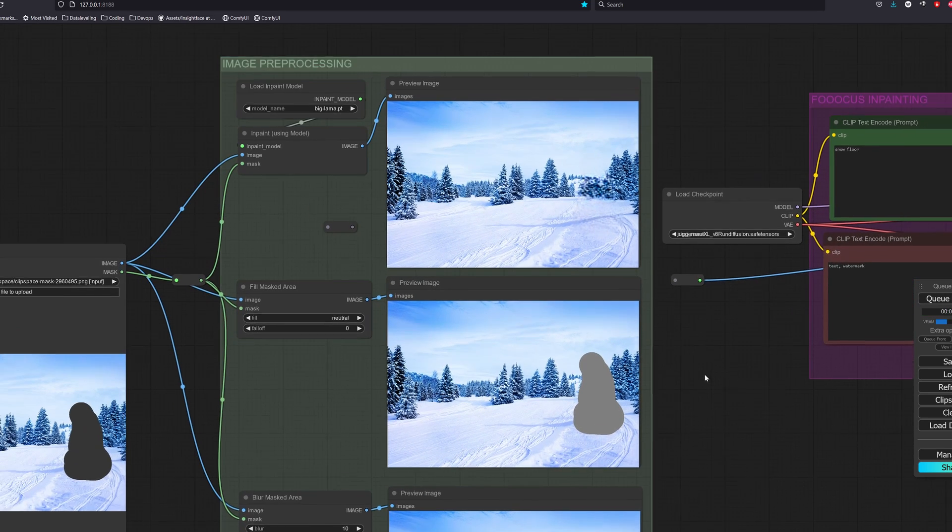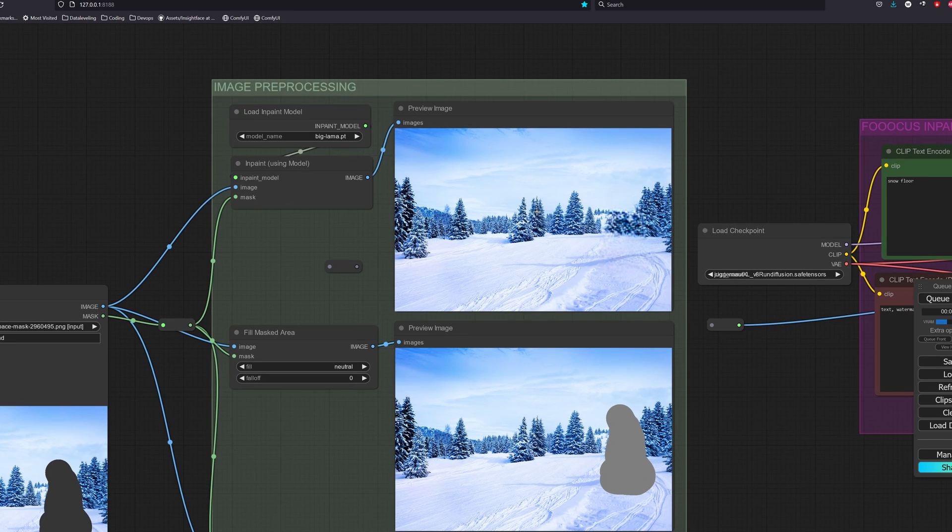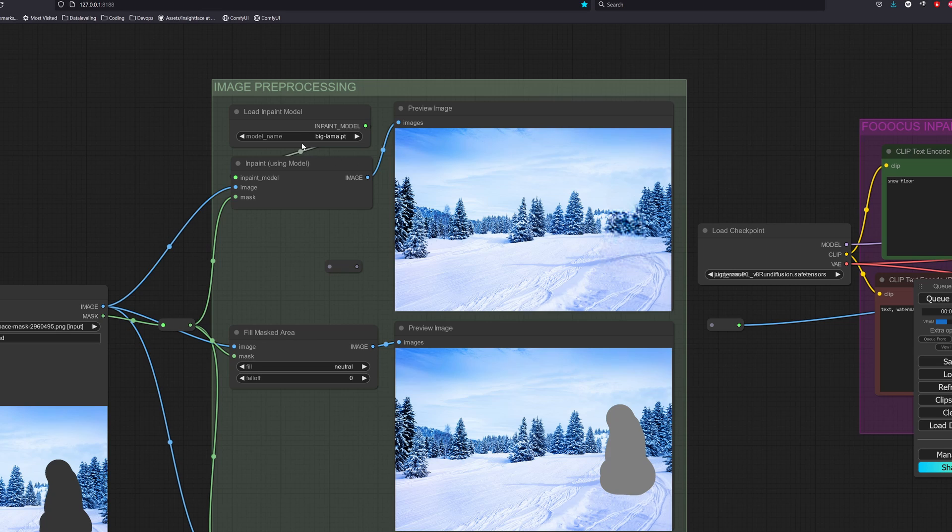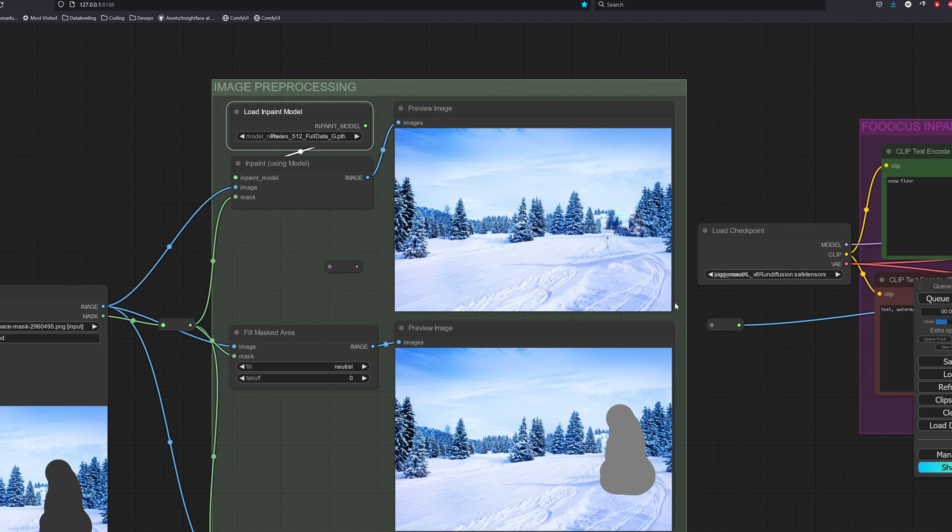The first way is we could inpaint the image directly using a model. We could choose either the LAMA, which stands for large mask inpainting, or the MAT, which stands for mask aware transformer. As we can see, both models perform well for object removal and generalization of the background.